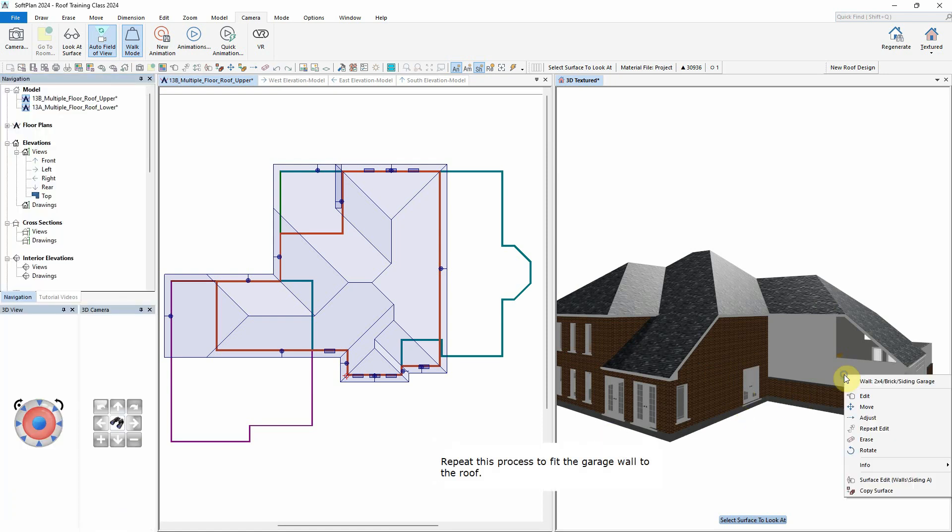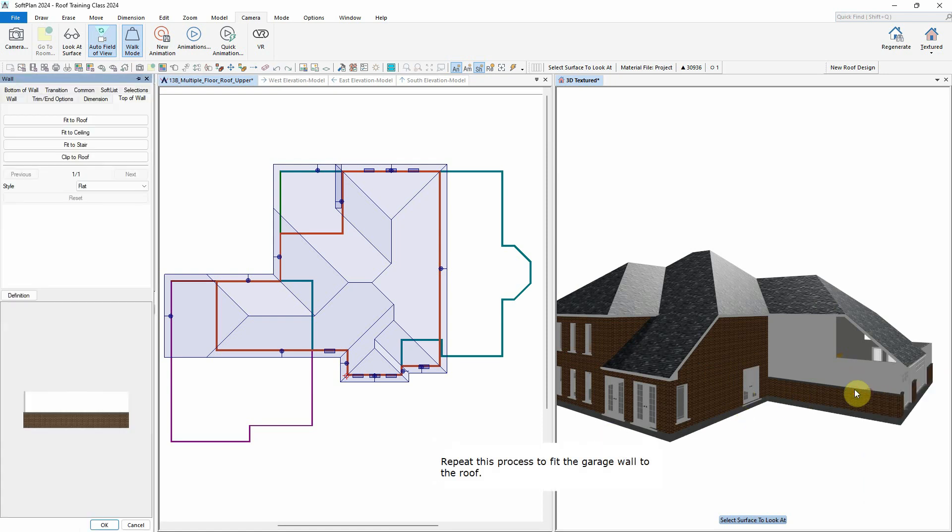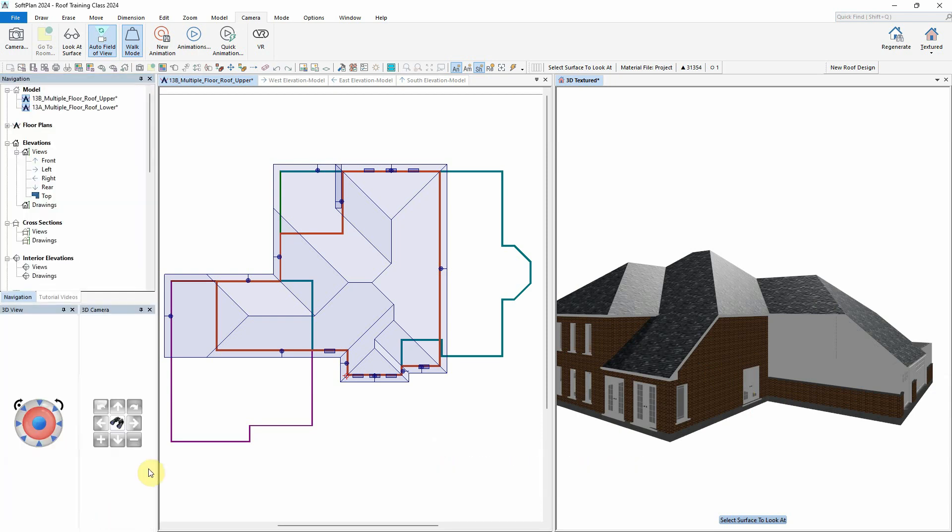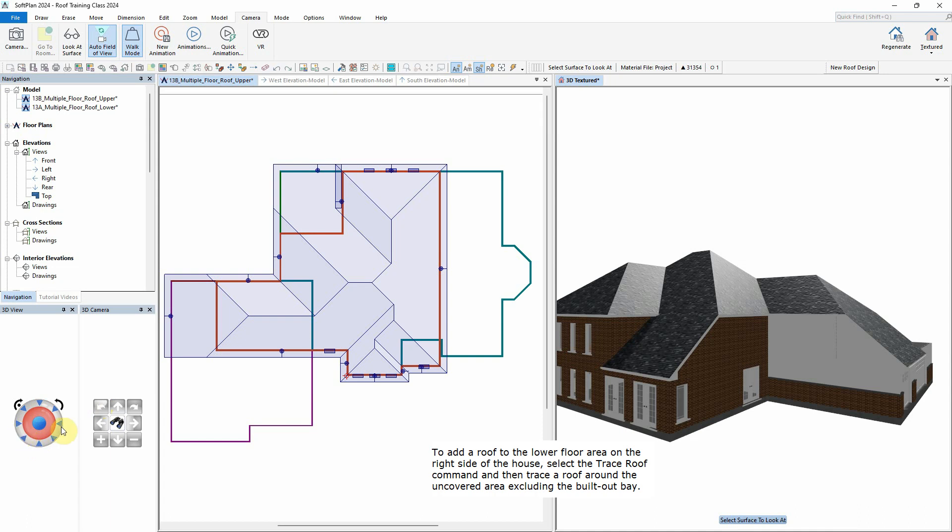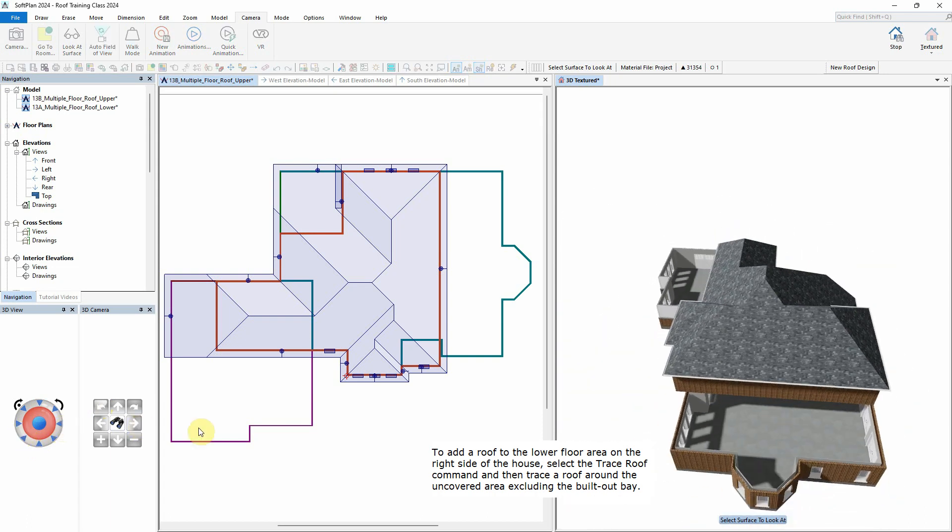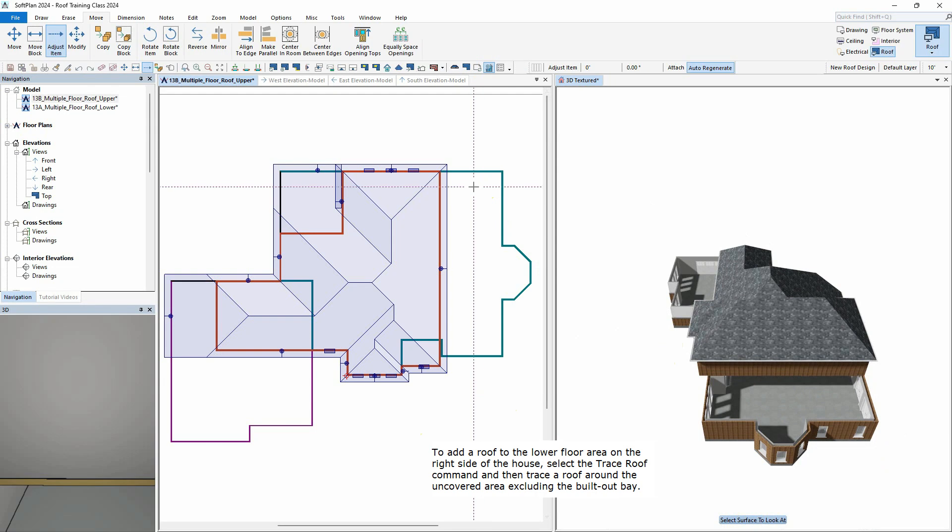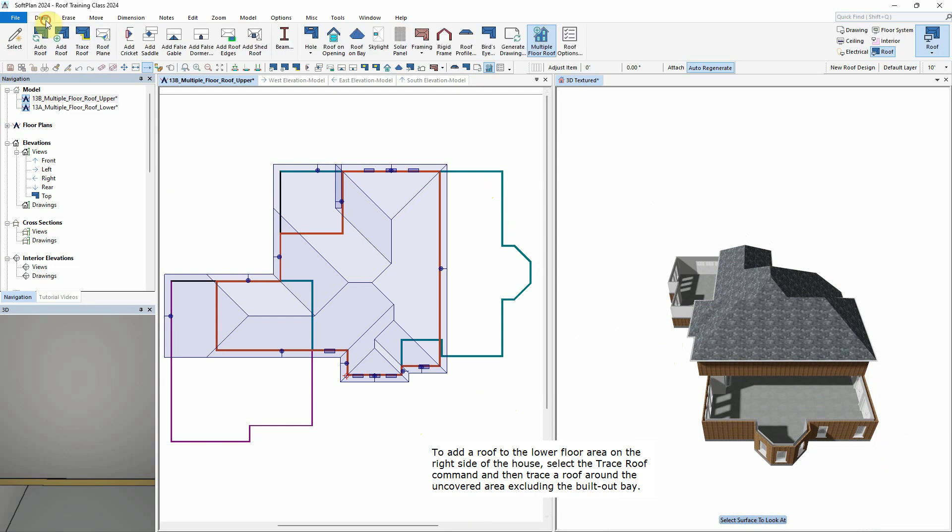Repeat this process to fit the garage wall to the roof. To add a roof to the lower floor area on the right side of the house, select the Trace Roof command and then trace a roof around the uncovered area excluding the built-out bay.